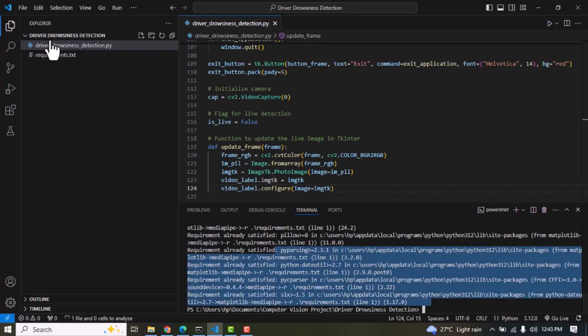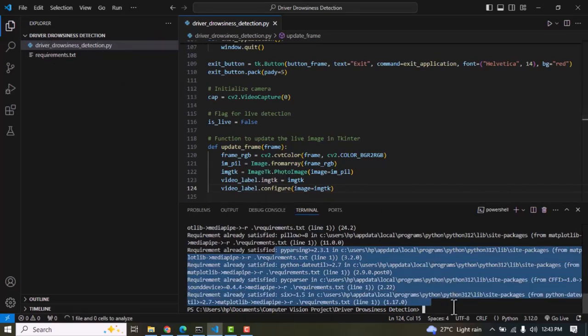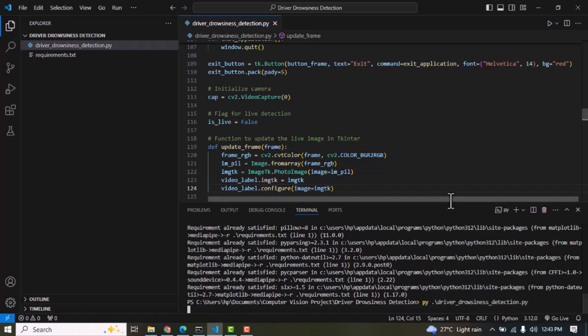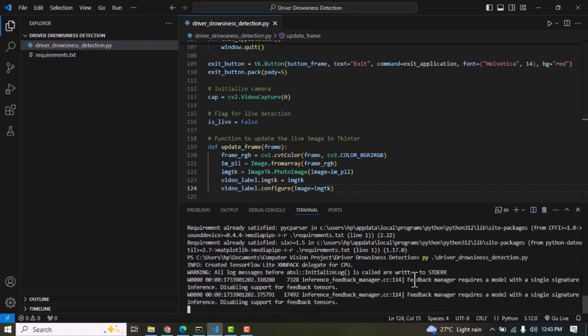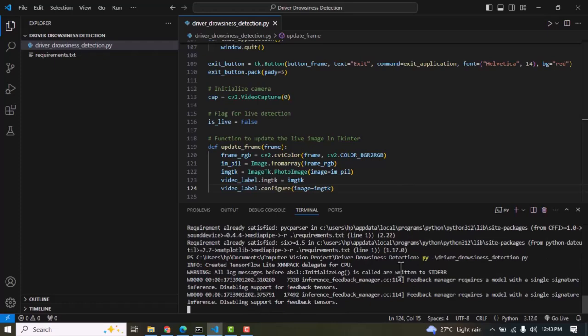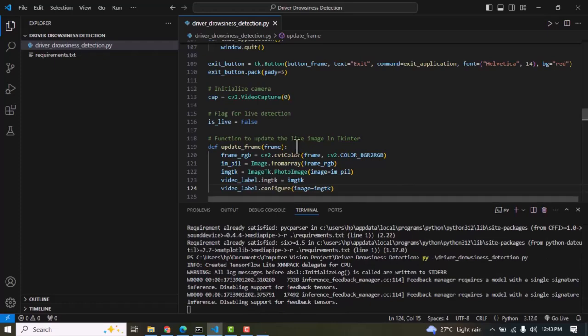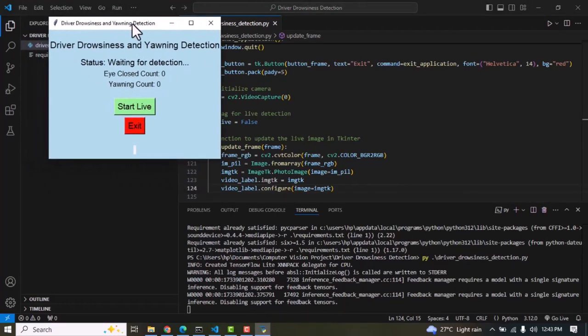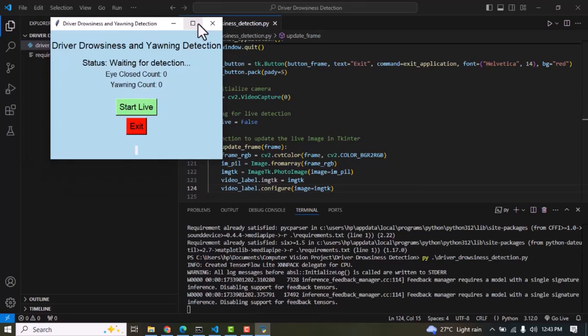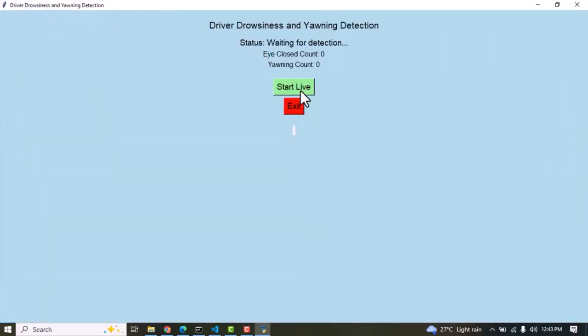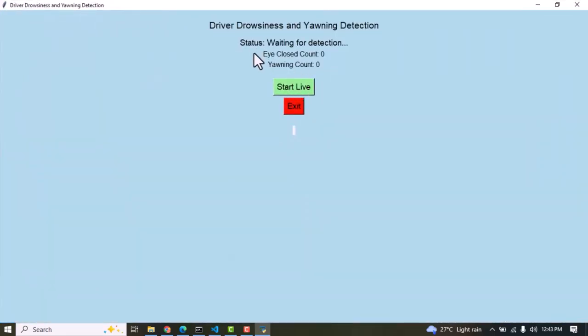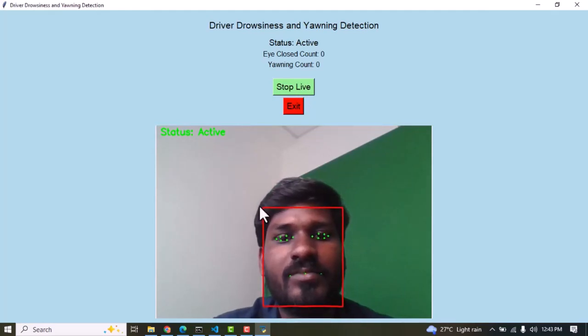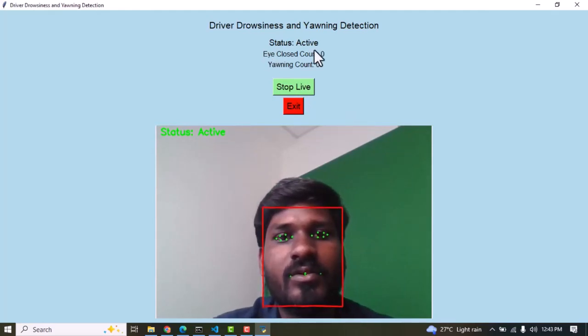Next I am going to run driver_drowsiness_detection.py. Now the Tkinter window has opened. Then I am going to start the live feed. Now my face is being detected and there is no eye closure count and no yawning count.